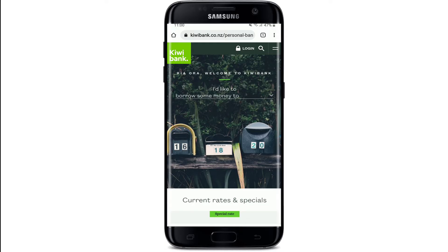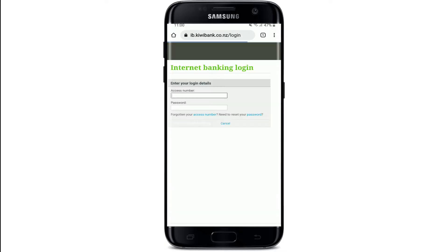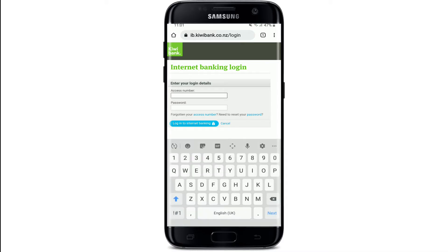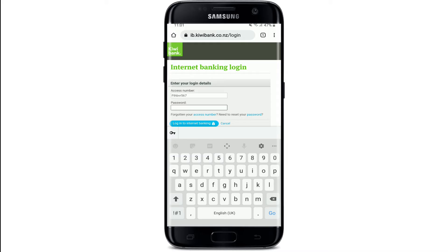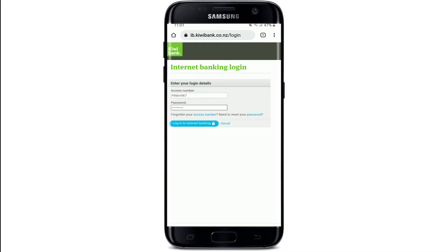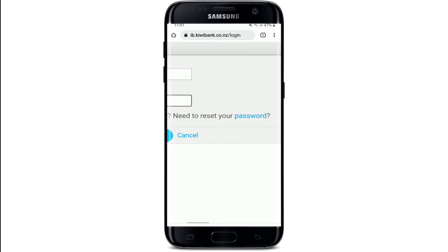At the upper right-hand side you should see a Login button — tap it to end up in the login area. Start by typing in your access number in the first text box that you see. After you've done that, head over to the password text box and type in your password correctly.